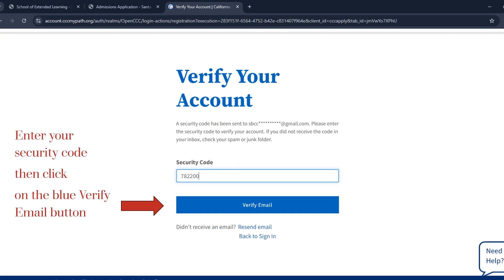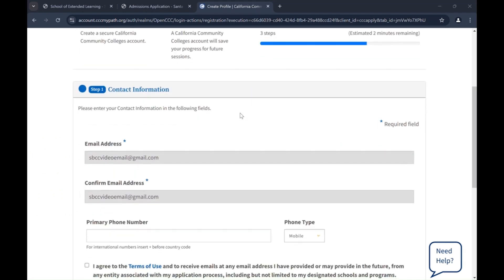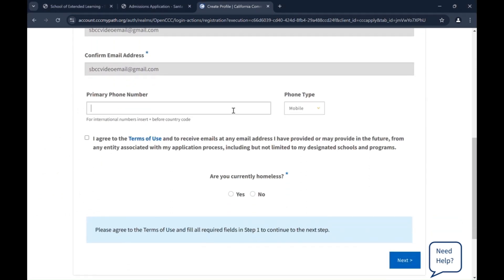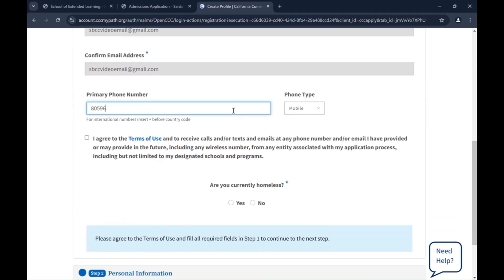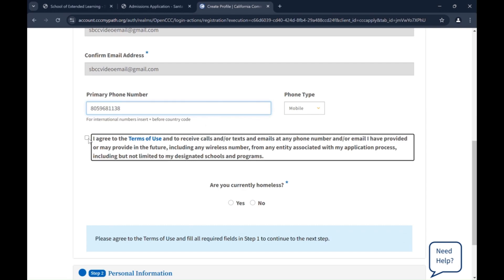You will receive an email with a security code. Enter the security code, then click on Verify Email. Scroll down and enter your primary phone number and check the box to agree to the terms of use.